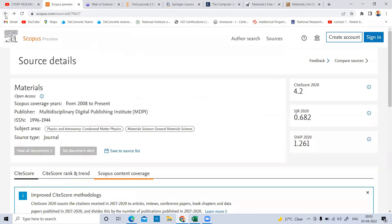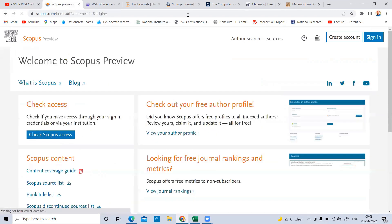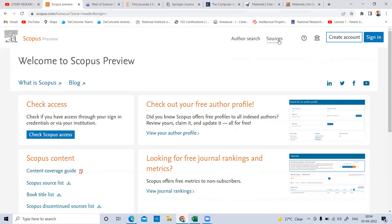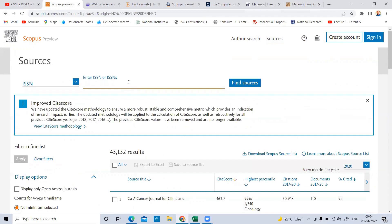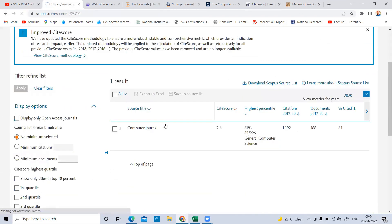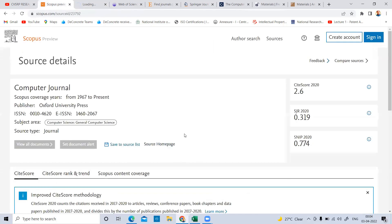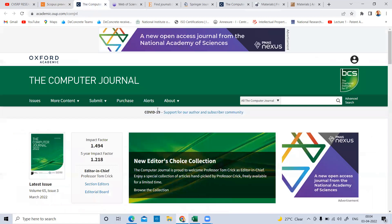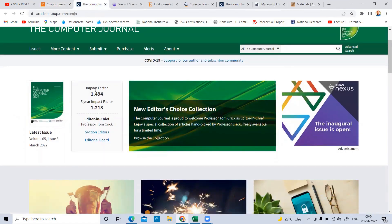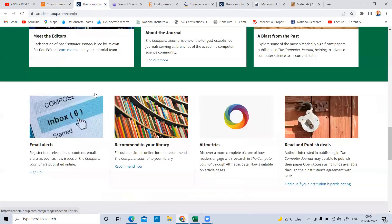Let me take one more example. Going back to scopus.com, there is another journal — the Computer Journal. Its ISSN number is 0010-4620. You can see it is a well-known journal for computer science. Coverage is from 1967 to present, and the publisher is Oxford University Press. You can click on 'Source Homepage' to verify the journal's authenticity. There are a lot of proxy websites nowadays, so do not trust those journals. Click on the Source Homepage — it will redirect you to the official journal homepage where you can see the impact factor, editor details, and volumes.